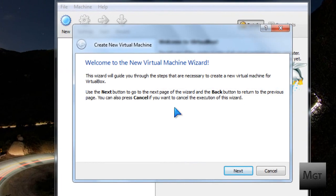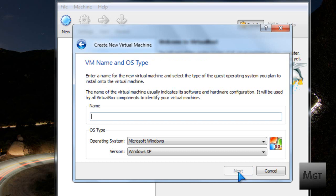Then after you've installed VirtualBox, click New, then click Next, then name it. Name it Ubuntu. I'm going to name it Ubuntu Test obviously for this test.